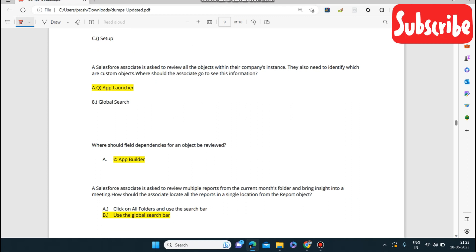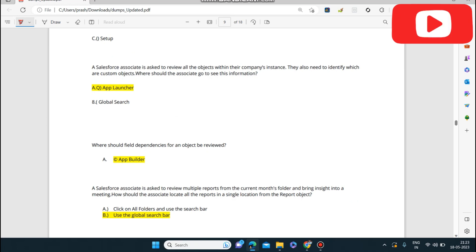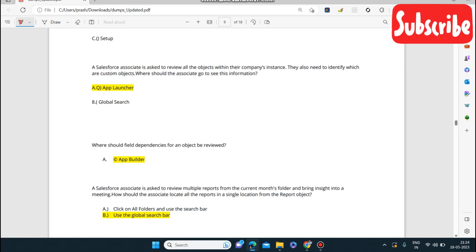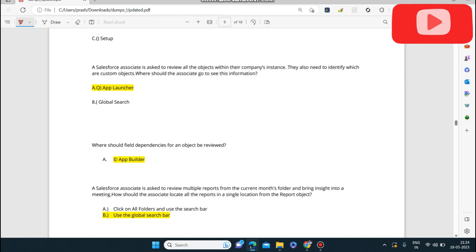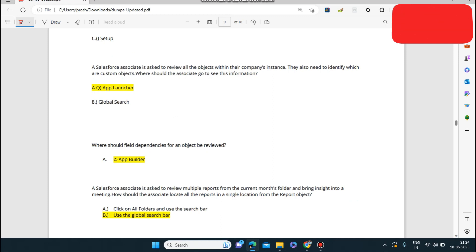Next question: a Salesforce associate is asked to review all the objects within their company instance and identify which are custom objects. Where should the associate go? They can go to the App Launcher, where they can identify which are the custom objects and find the information related to them.